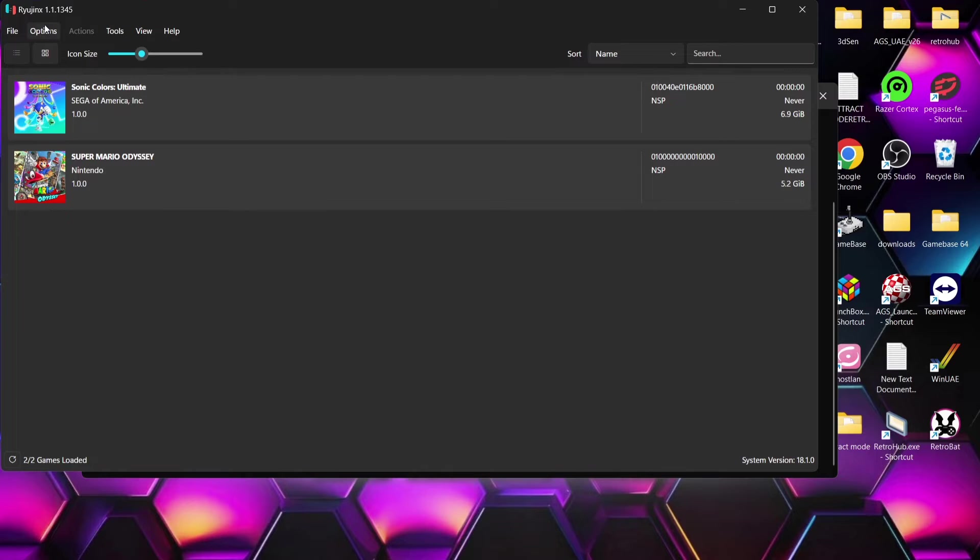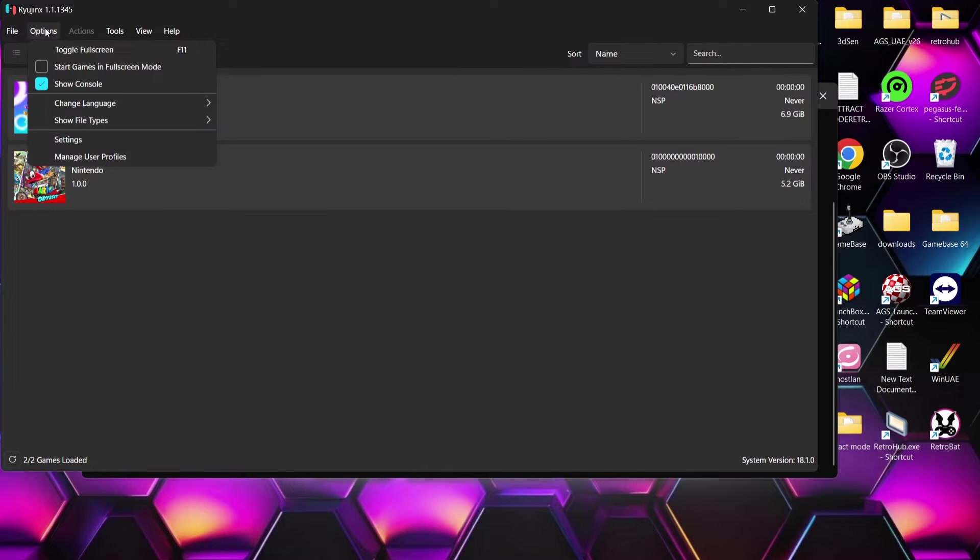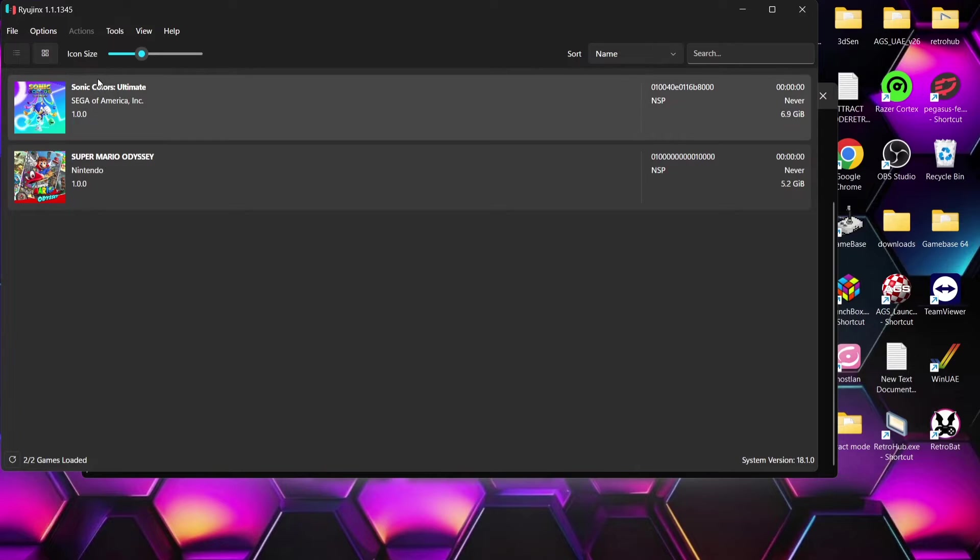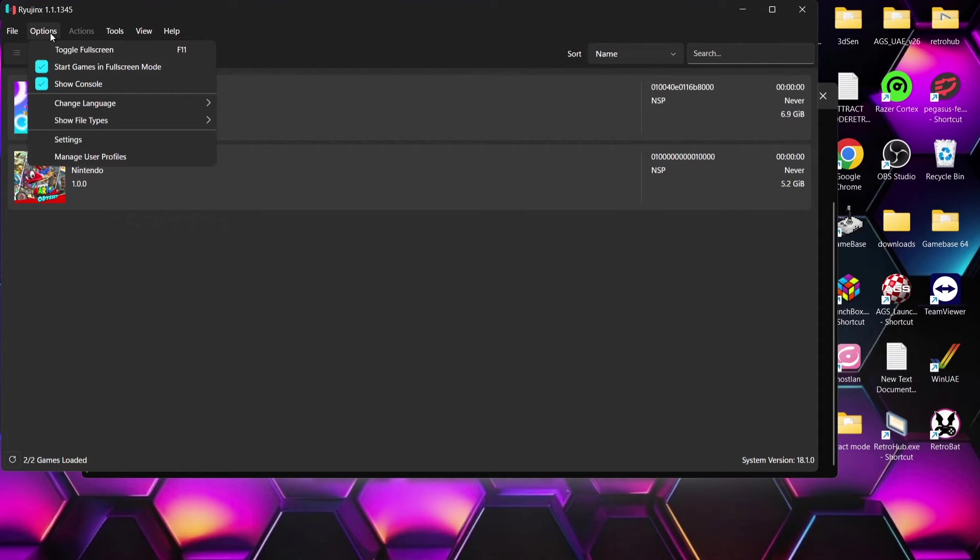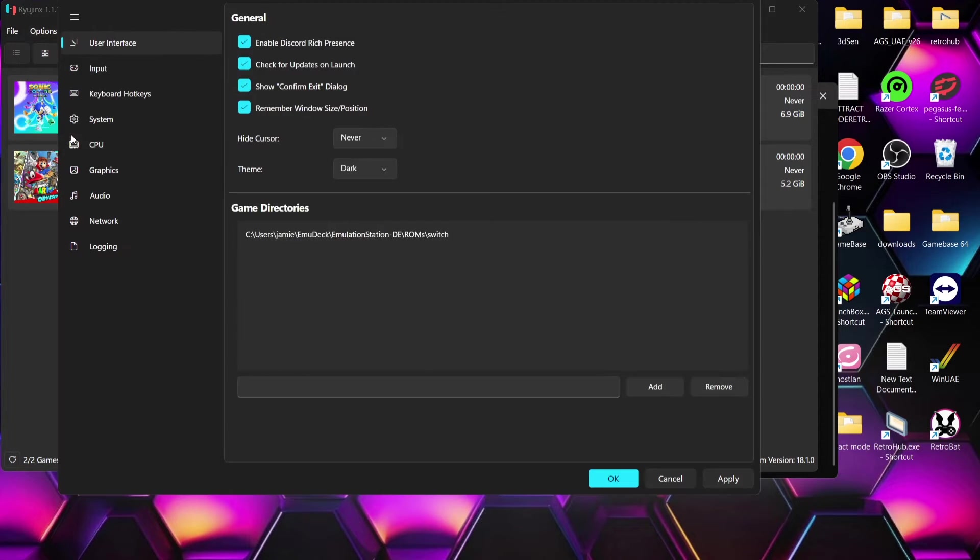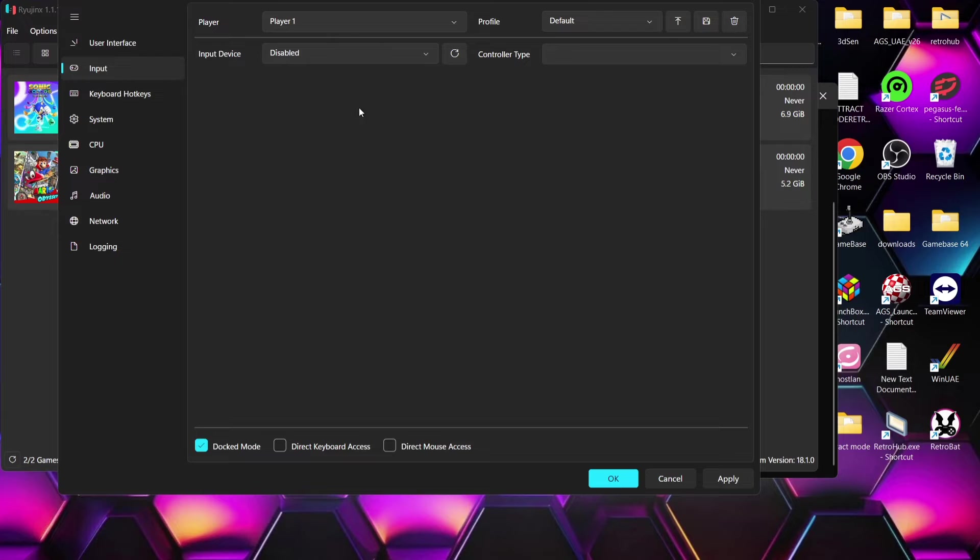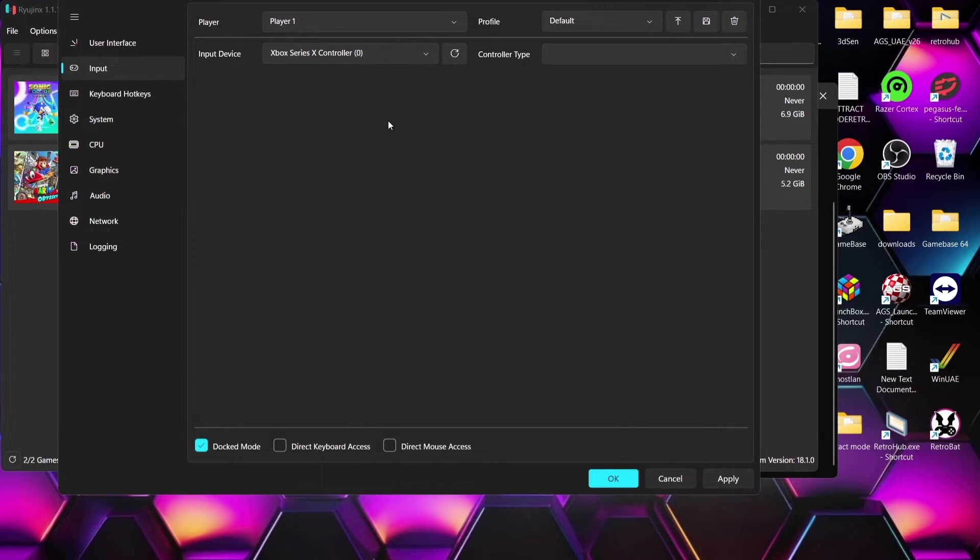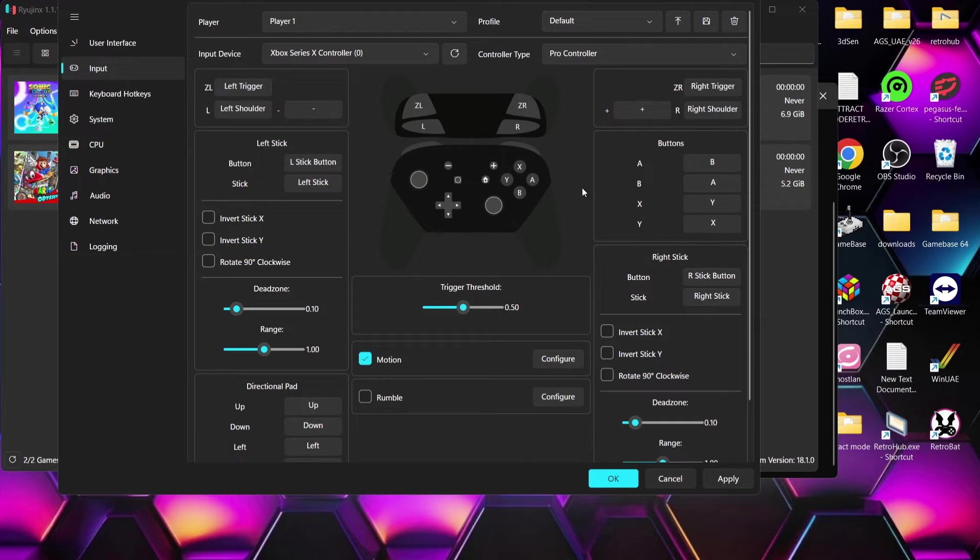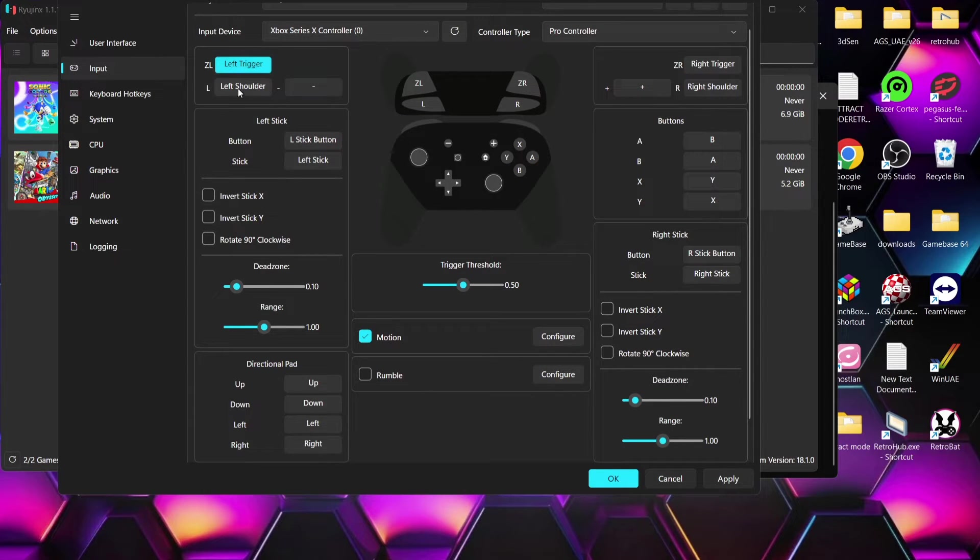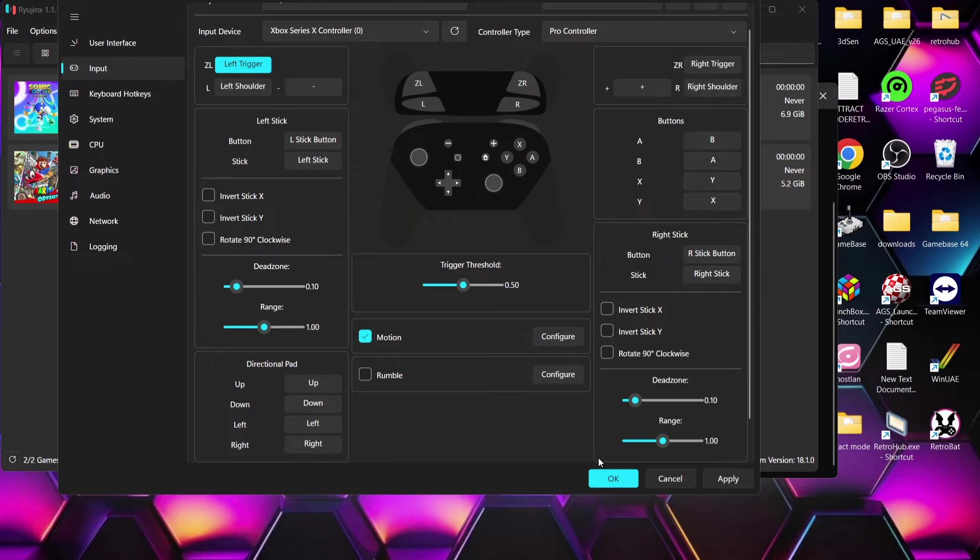Next thing we need to do is go to options and we need to ensure start games in full screen mode is selected. I'm also using the Xbox controller so let's just go through controller configurations. I'm going to go to options again, settings, input and under input device I'm going to drop this down and find my Xbox controller and here we go. It's already mapped out but if you do need to manually map things out just left click on each one of these buttons and then correspond it with your controller that you're using.